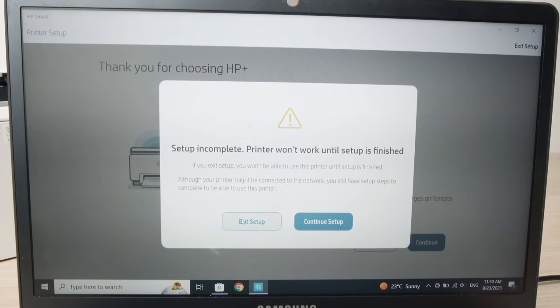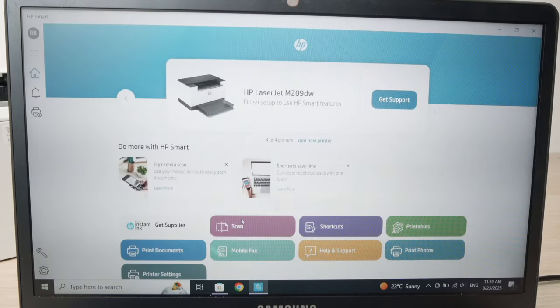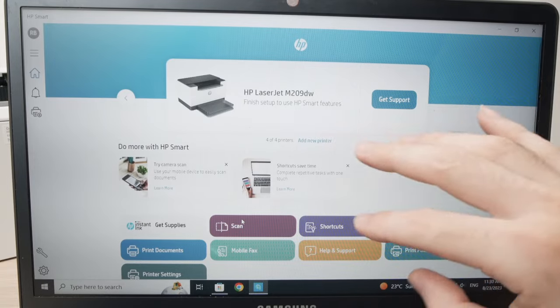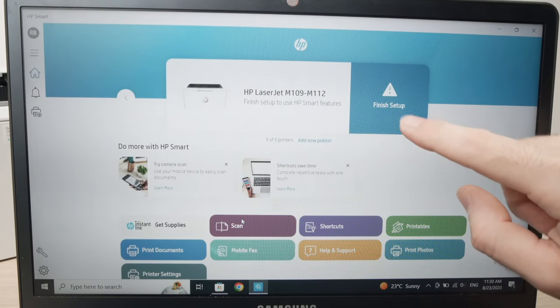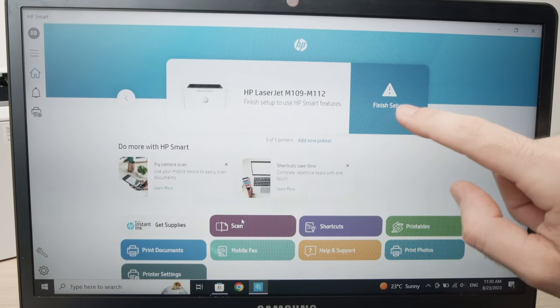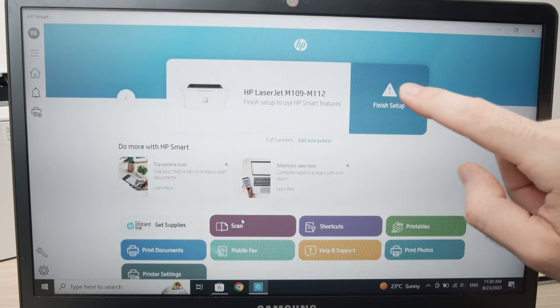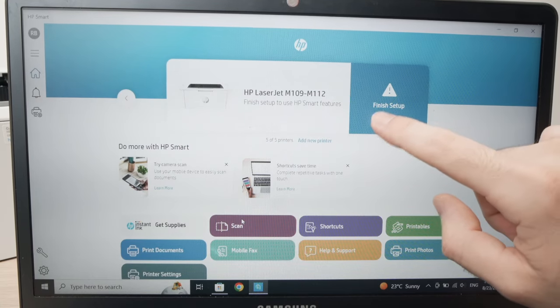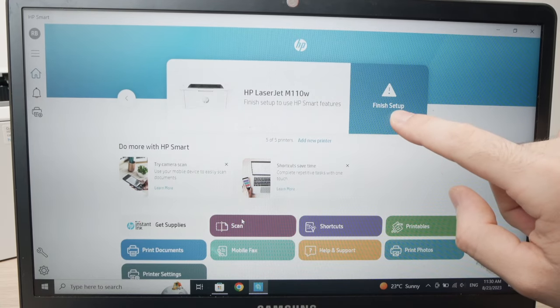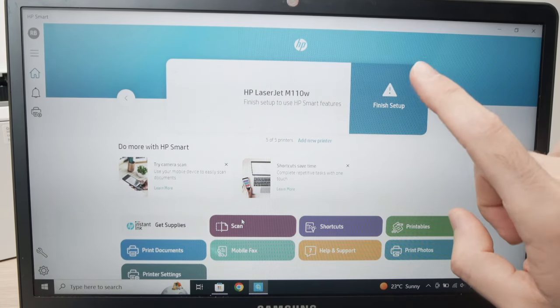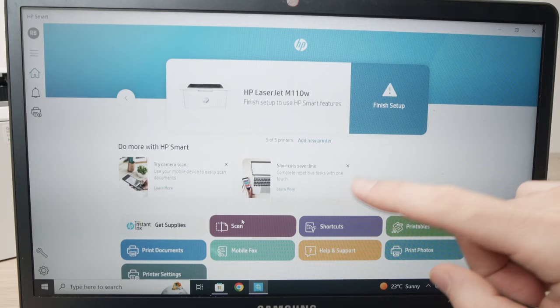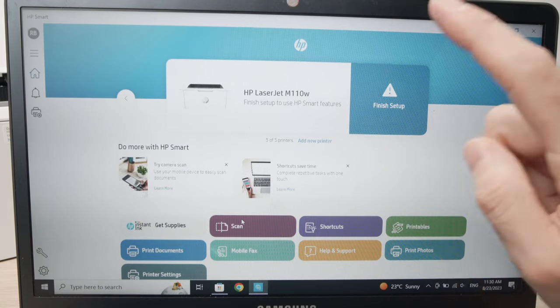And I'll show you that it works. Okay, exit setup. So we're back on the main screen of the app. And they will warn you here with an exclamation mark, finish setup. Again, it's not true, you can actually start printing.